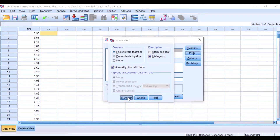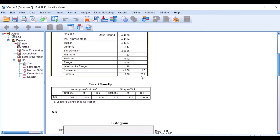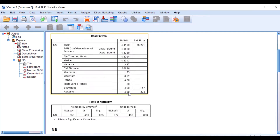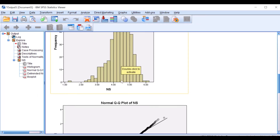Click Continue and then OK. Tables are generated in the output. The Descriptives table shows these data are skewed — negatively skewed with a value of minus 0.655. Looking at the table below, two tests are used: the KS test and the Shapiro-Wilk test for testing normality. Both tests show that these data are not normally distributed. The tail points toward the negative value, confirming it is negatively skewed.